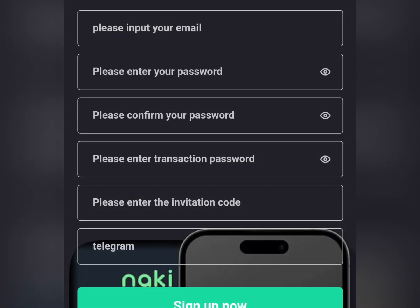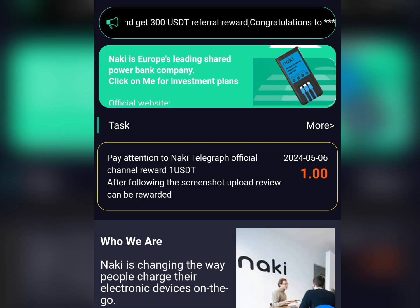The very first thing you need to do to get started on this platform is to create an account. Click on the link in the description of this video. It will take you to a page where you'll be asked to provide your email address, enter your password, confirm your password, enter your transaction password. My invitation code will be pre-filled, and you'll be asked to provide your Telegram phone number. After that, click on Sign Up and it will redirect you to the dashboard.